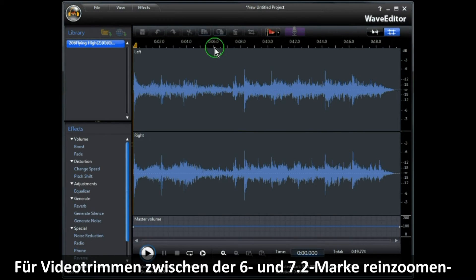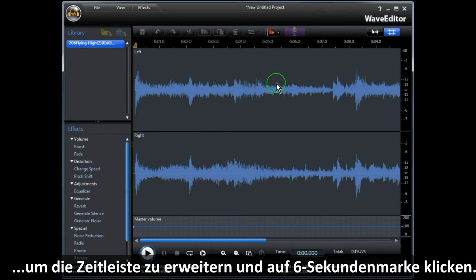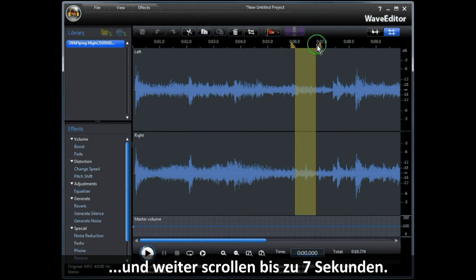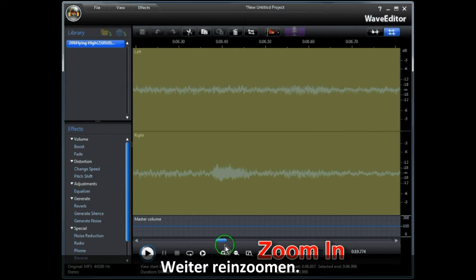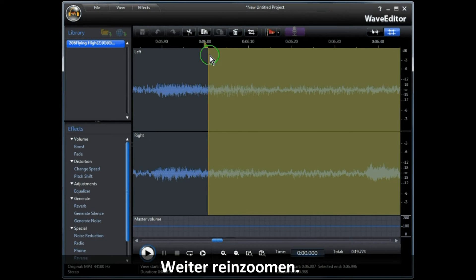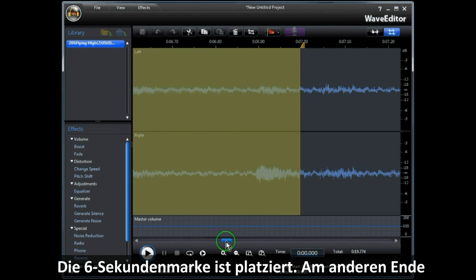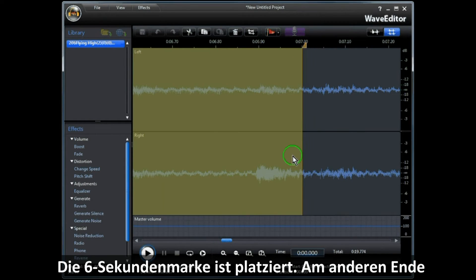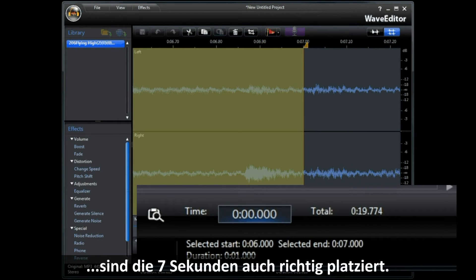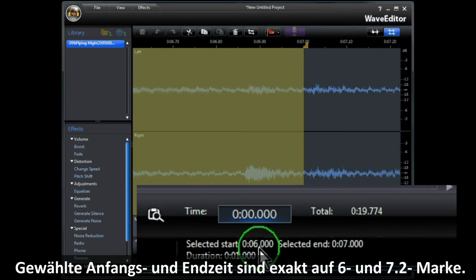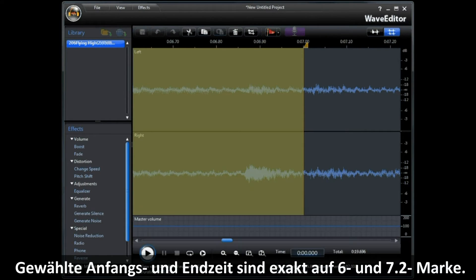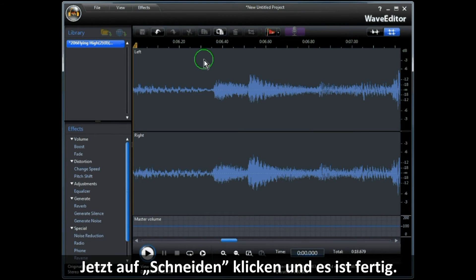To trim the audio, let's say between the 6 and 7 second mark. Zoom in to expand the timeline, then click on the 6 second mark and drag the slider to the 7 second mark, keeping zooming in. You can now position it very accurately. The selected start time and selected end time are exactly on the 6 second and 7 second mark. Then click Cut and there you are — job done.